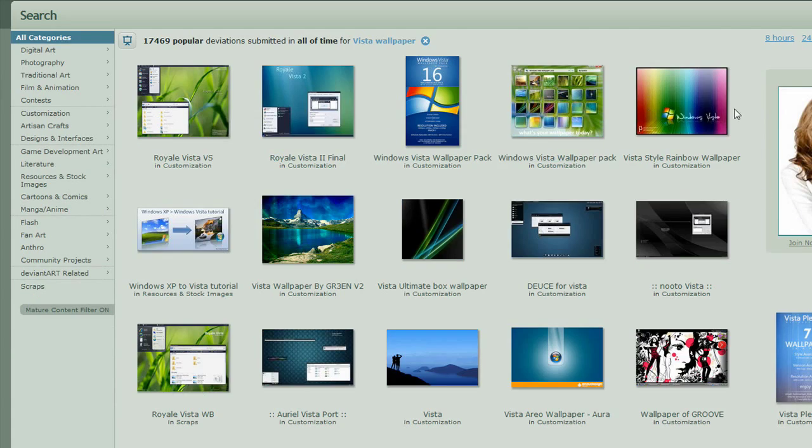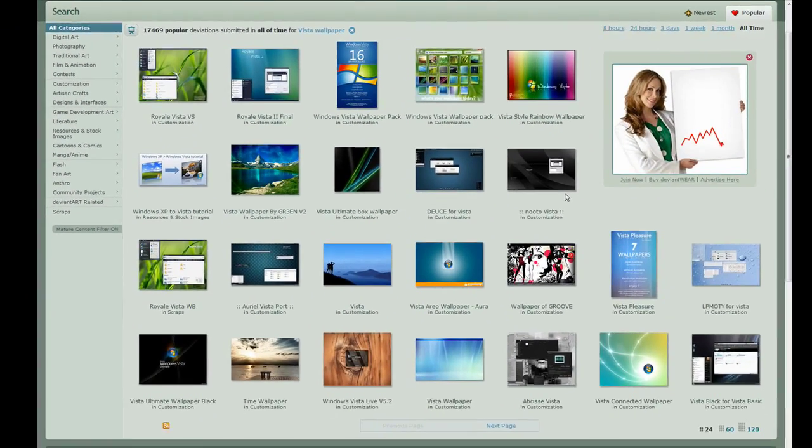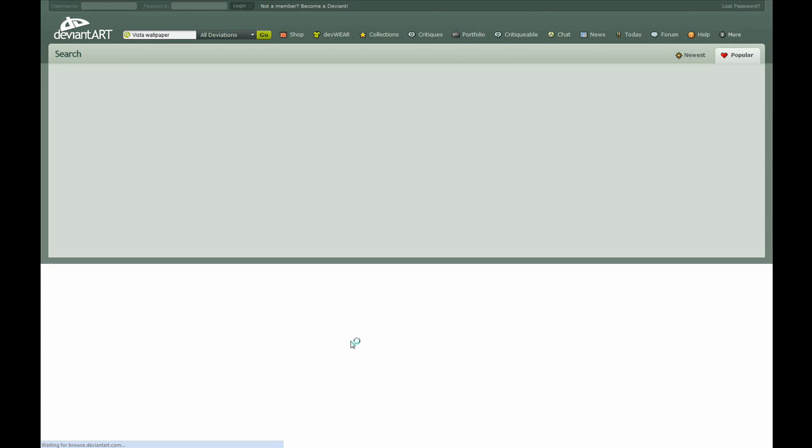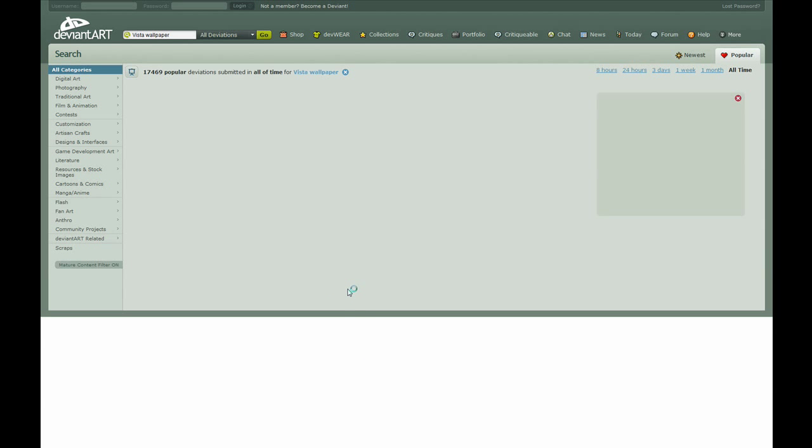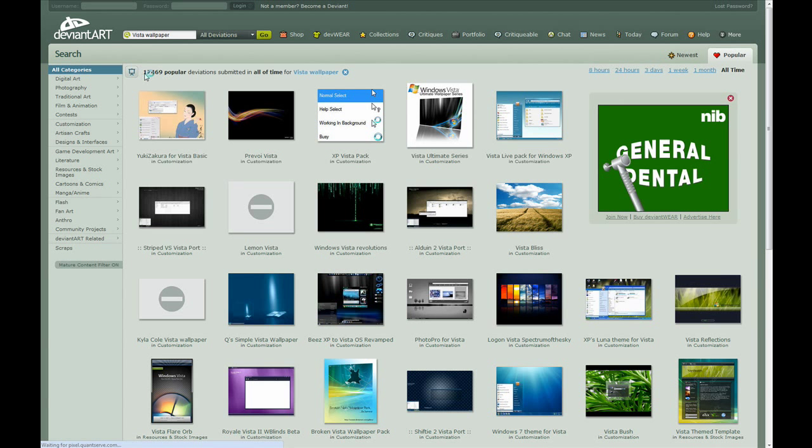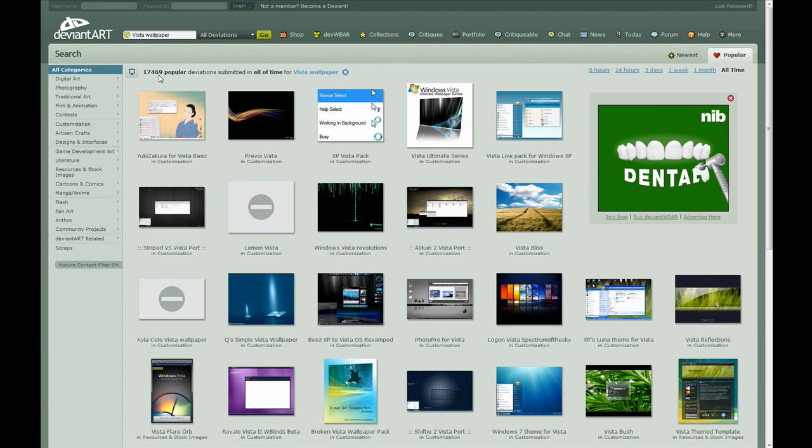And yeah, so there aren't as many, but yeah, there's still a lot of, say, 17,469 results.